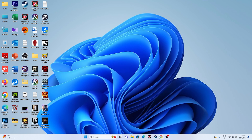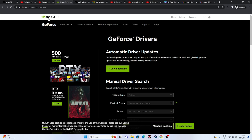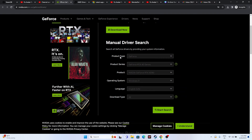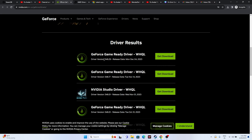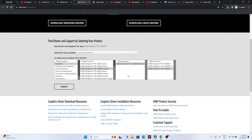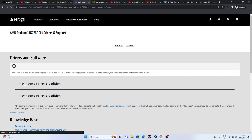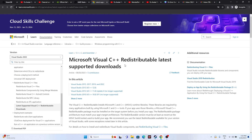Next, update your graphics card drivers. A link will be provided in the description. For Nvidia users, select your product type, series, product, and operating system, then click Start Search. Download and install the latest version (e.g., 546.29) and restart. For AMD users, select your product details and click Submit, then download the appropriate version for Windows 10 or Windows 11 and install.